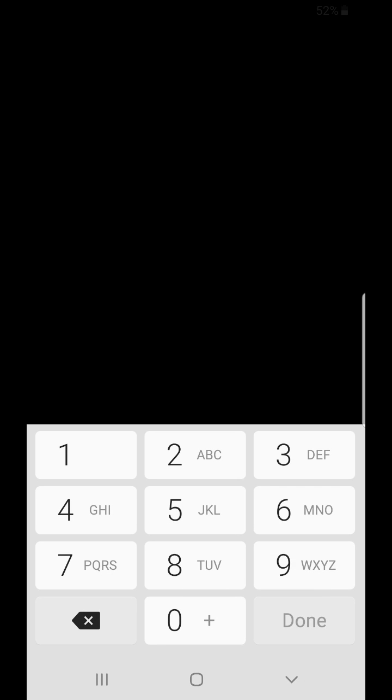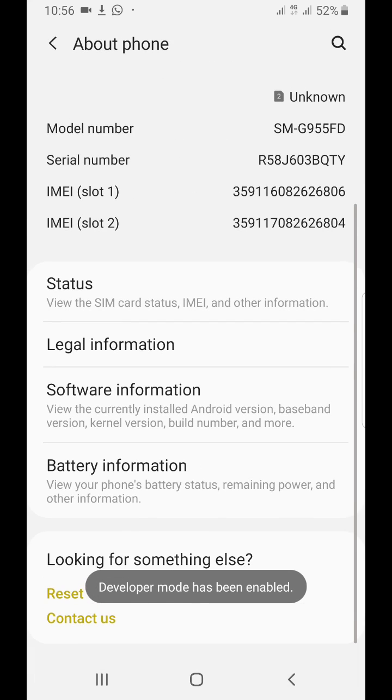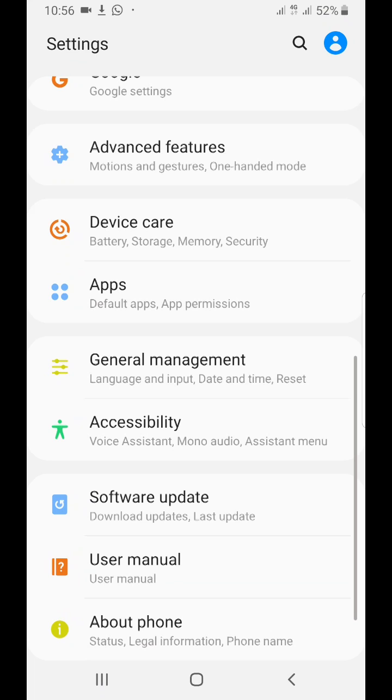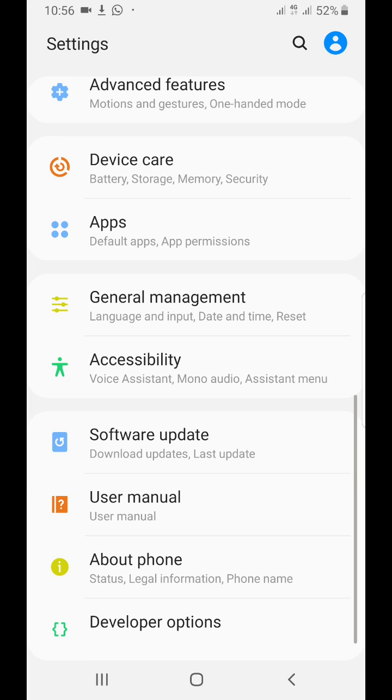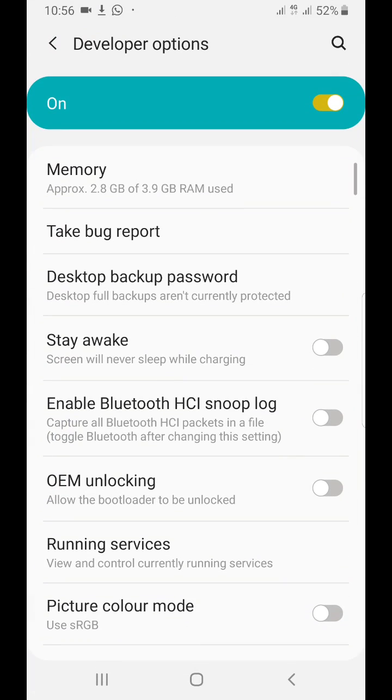Okay, so it says you're now a developer. So you go back, then you go to Developer Options. It is already turned on.